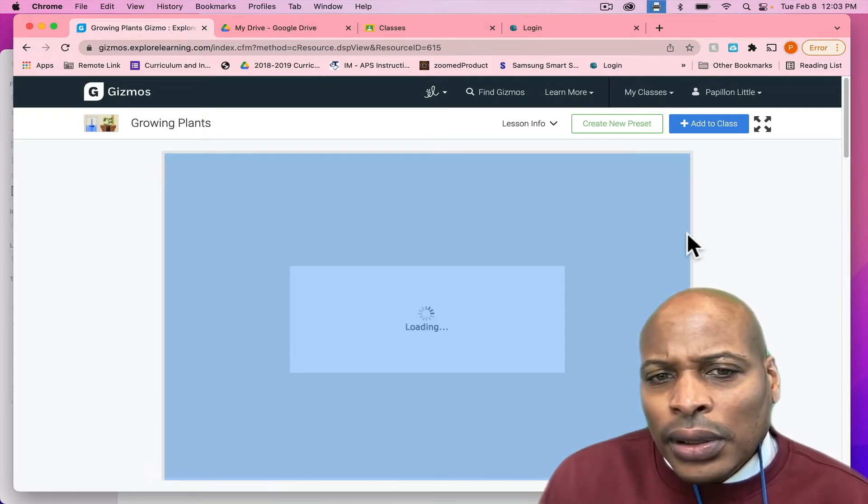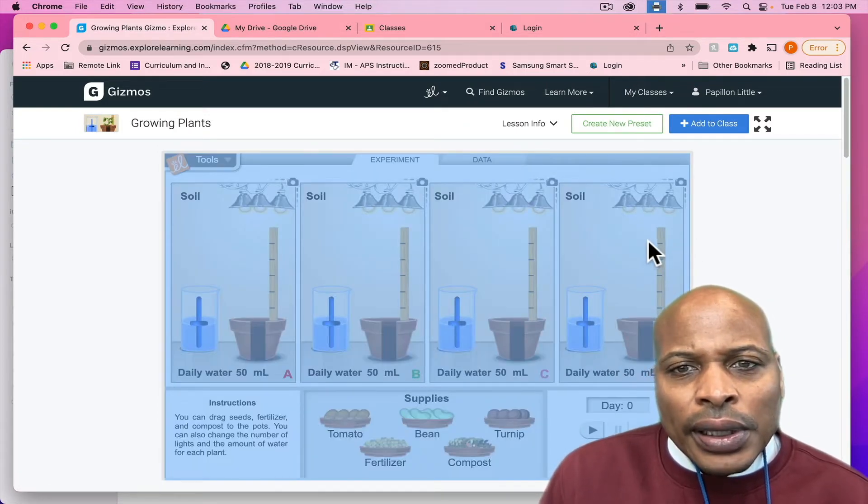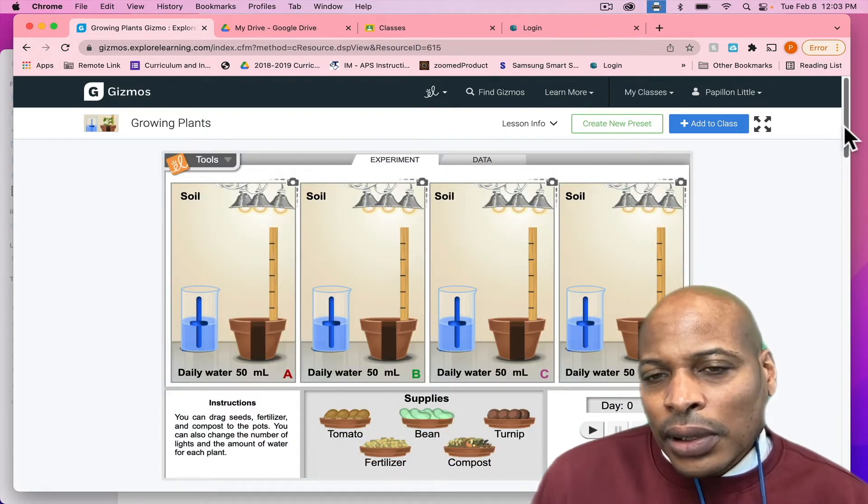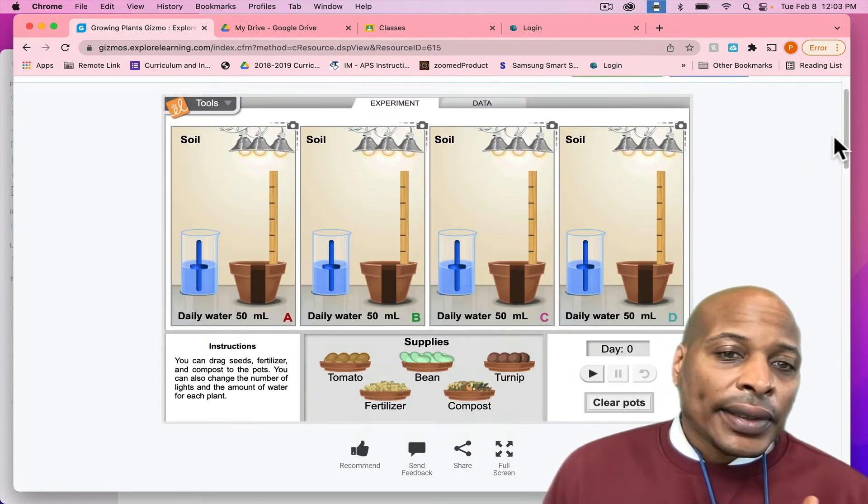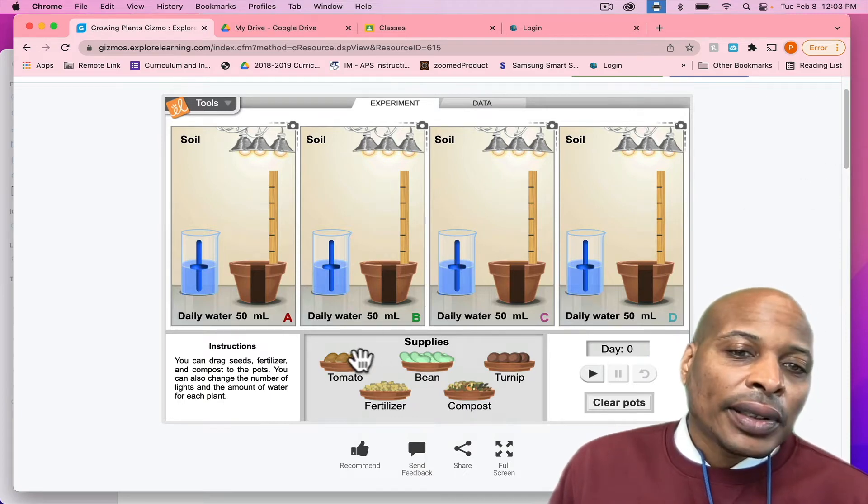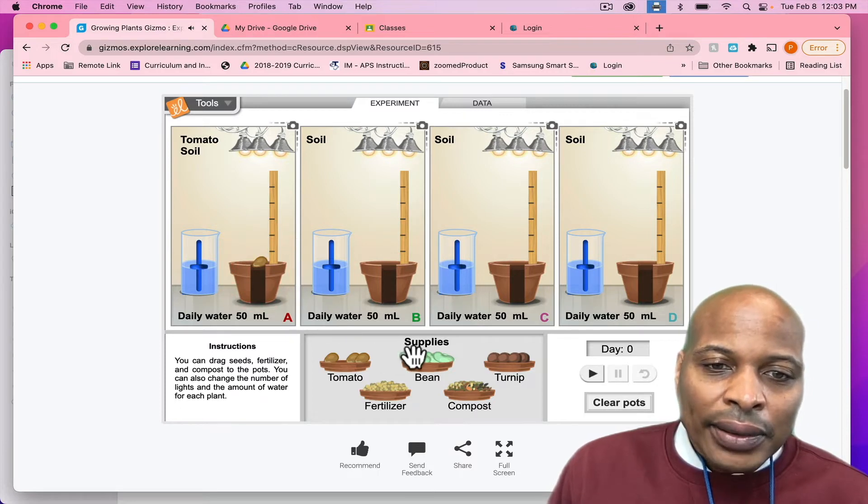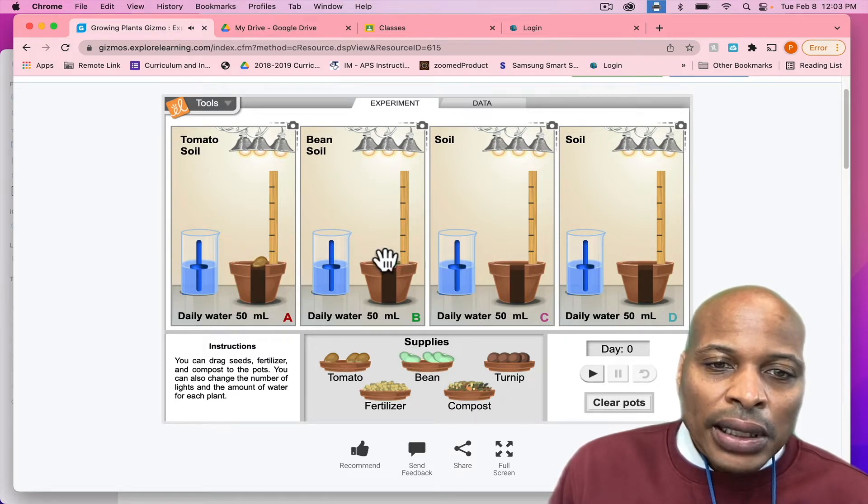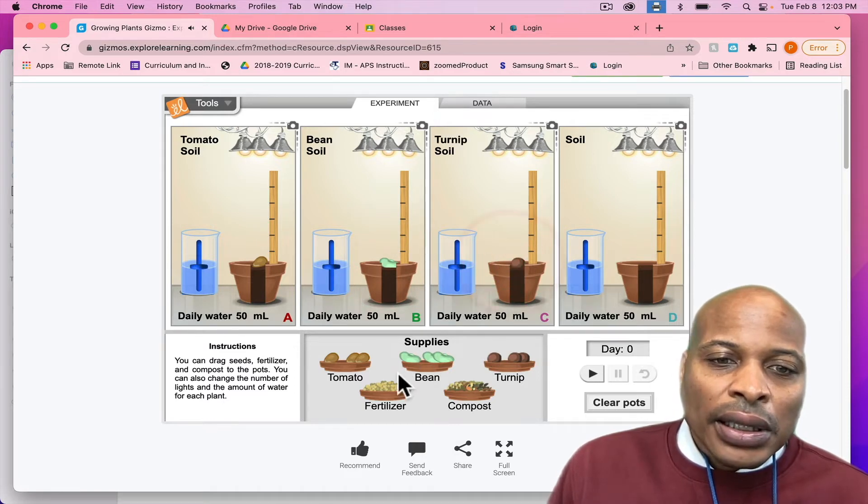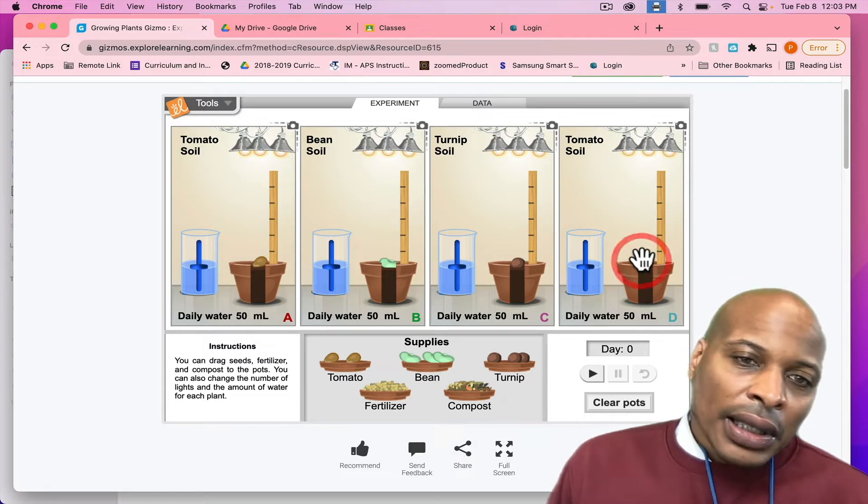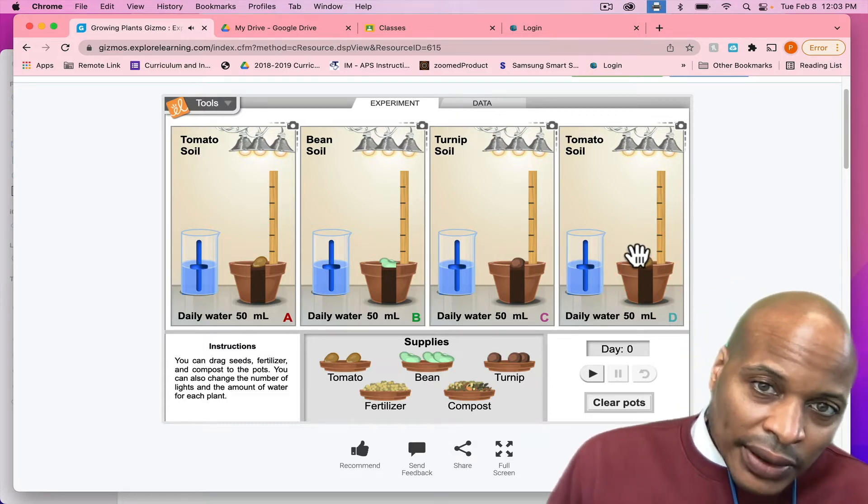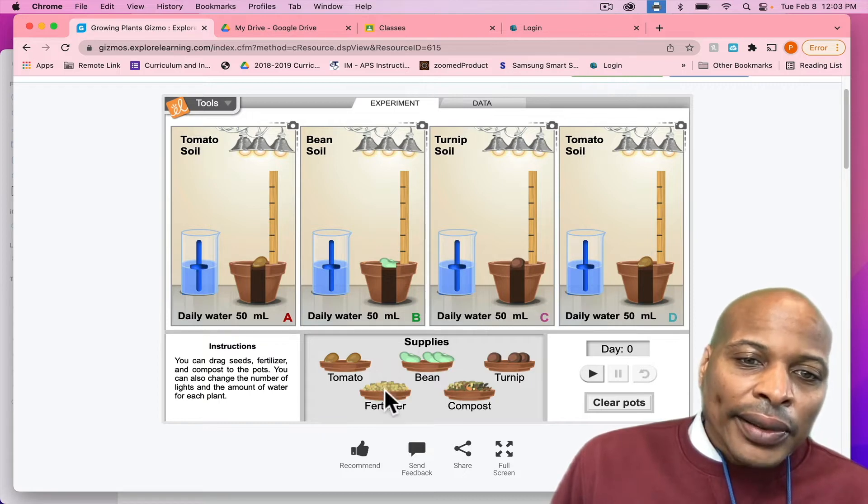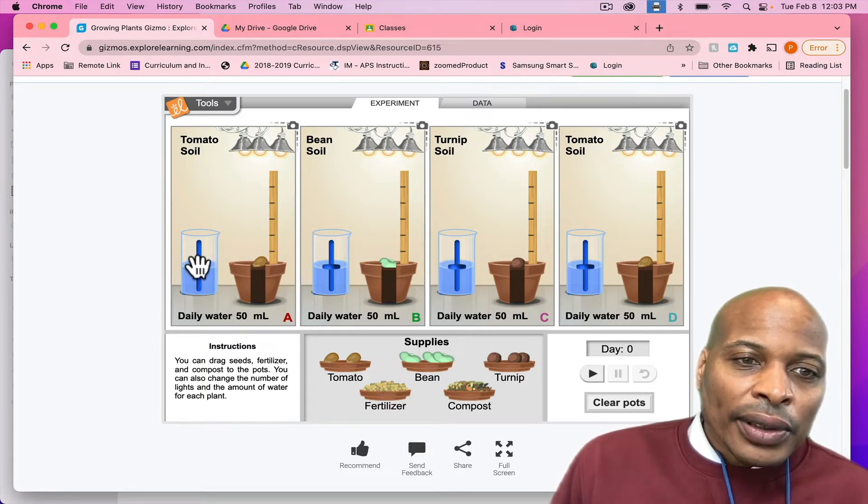And then what you will see is you actually see the gizmo up here. So, here with this gizmo in particular, what the students can do is they can actually select a type of seed. Here you have a tomato, here you have a bean, here you have a turnip. And here I'm just going to select another tomato plant. And you can put them in the different types of soil pots.